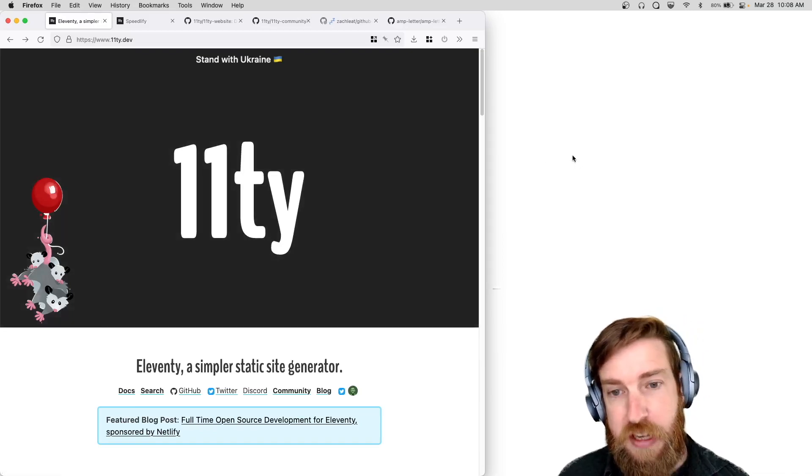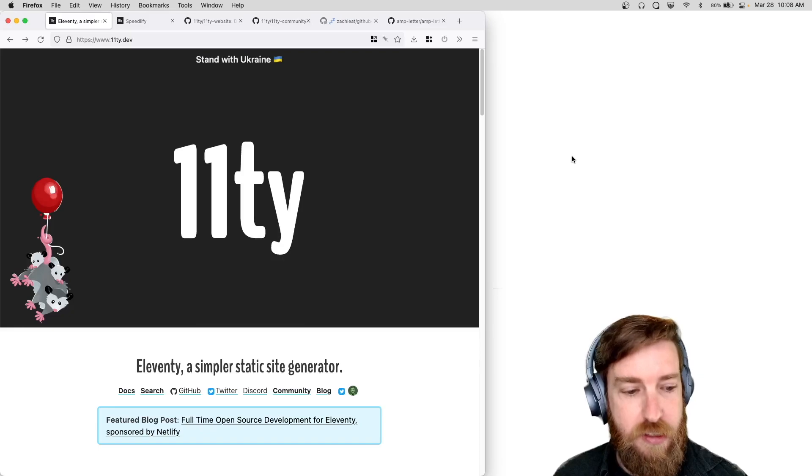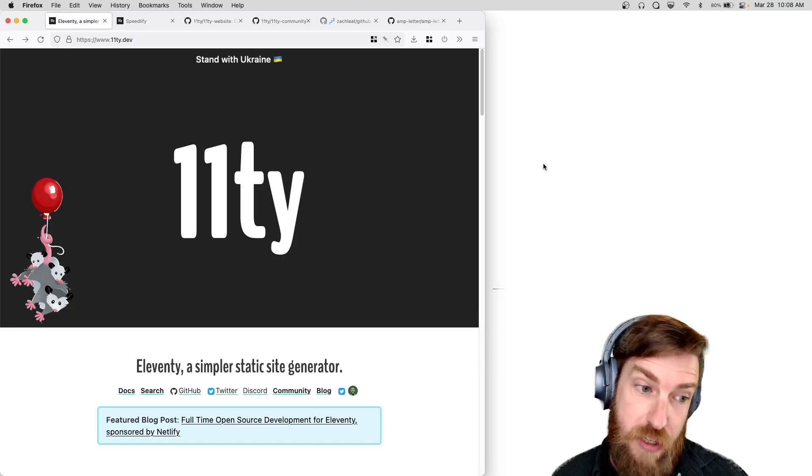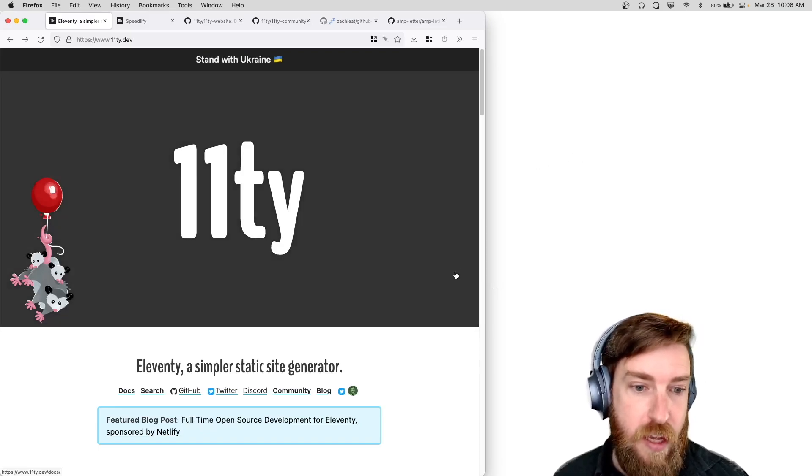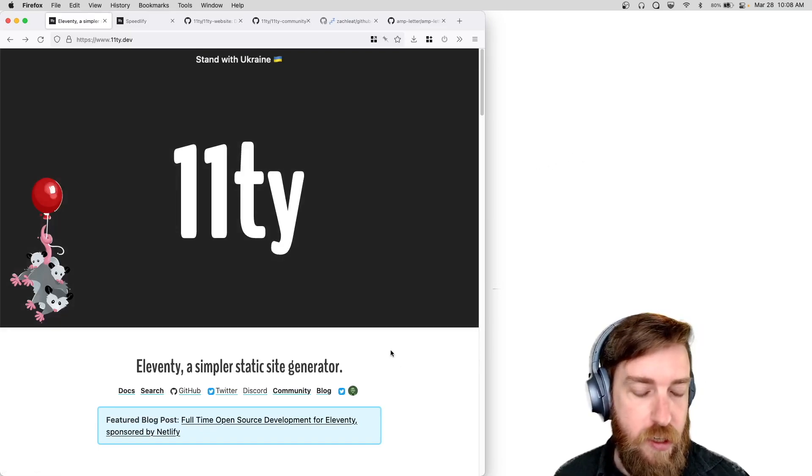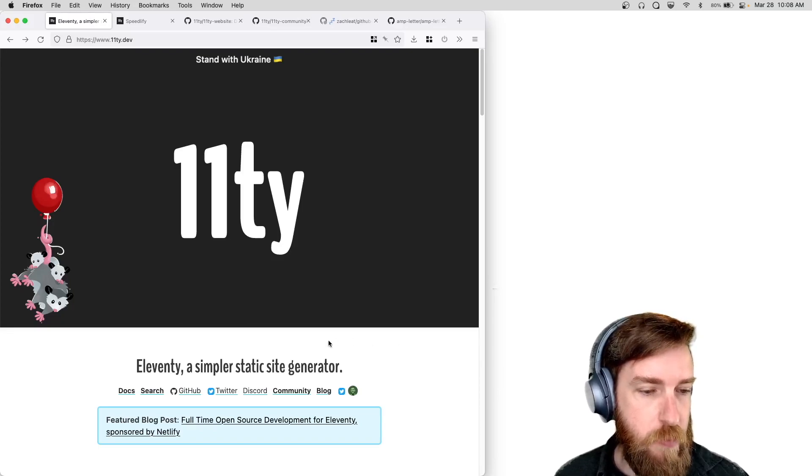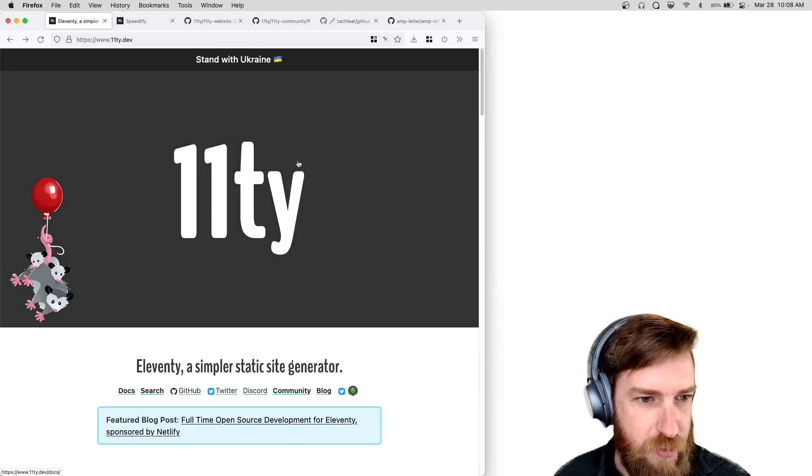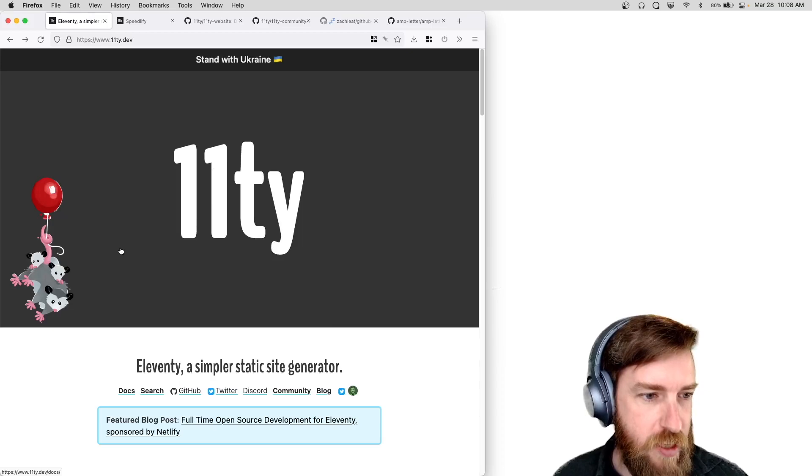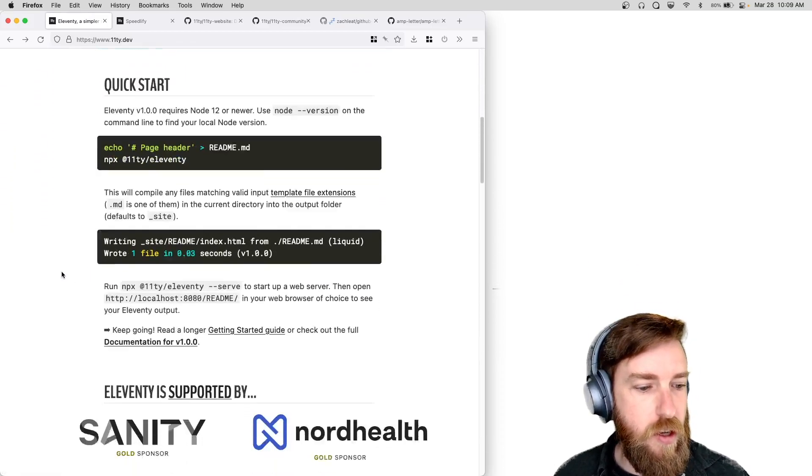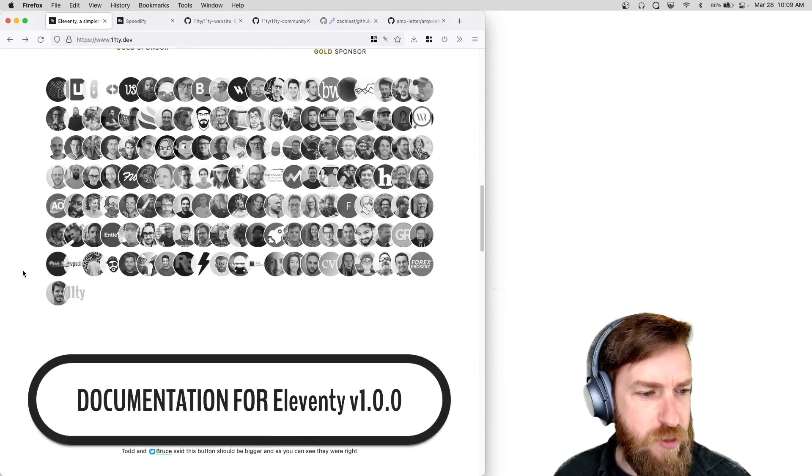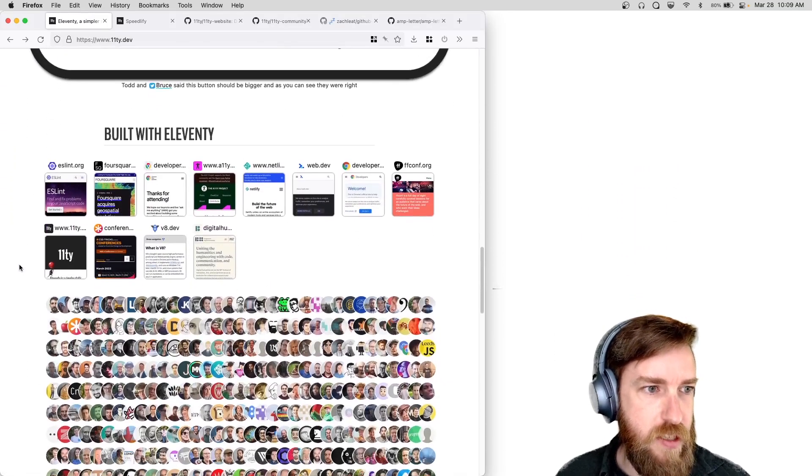But I do want to go over a quick improvement we made to our documentation website and how folks can add their sites to be featured on our website if they want a link to show up from eleventy.dev. When you go to the website you can click this big giant logo to actually take you to the documentation page, but I want to scroll down and show you another section of this site.